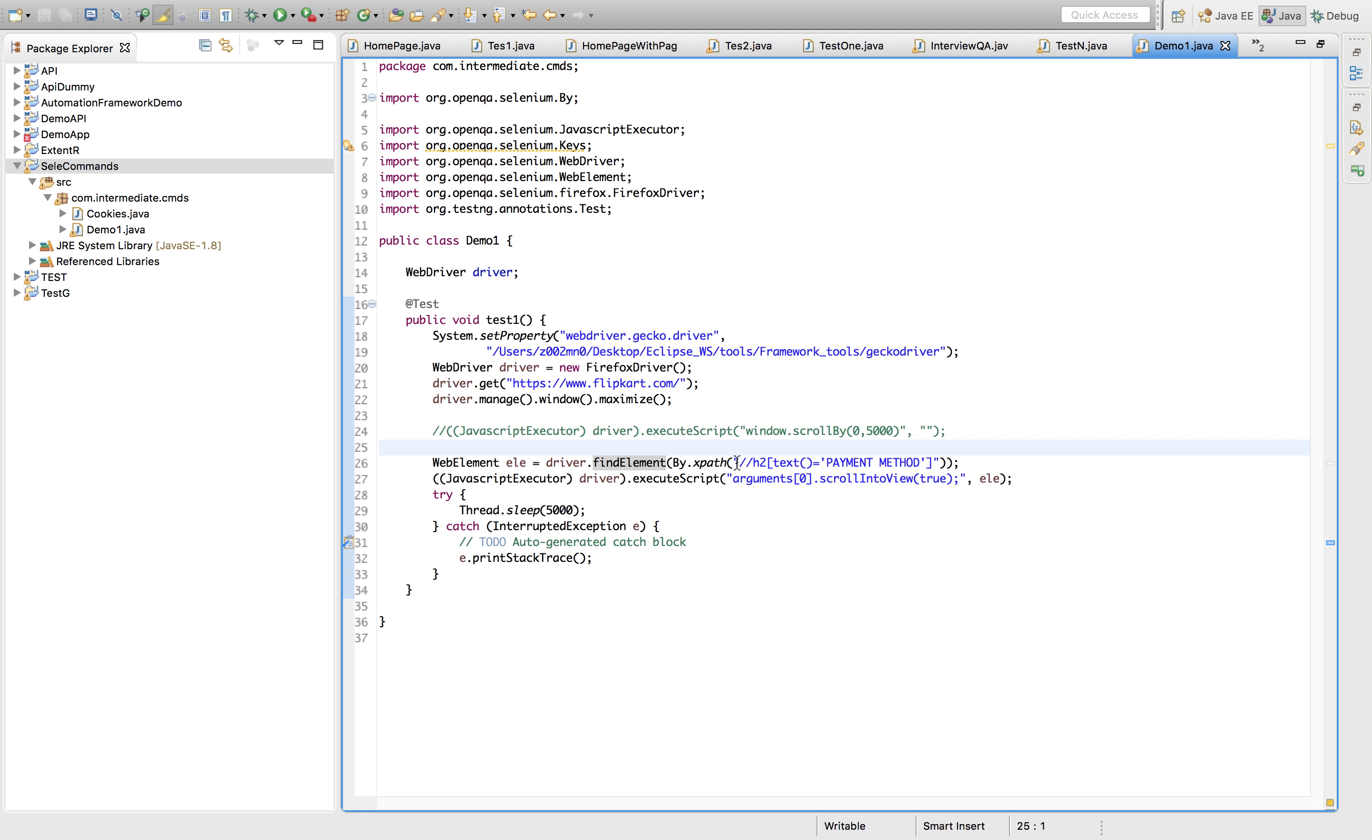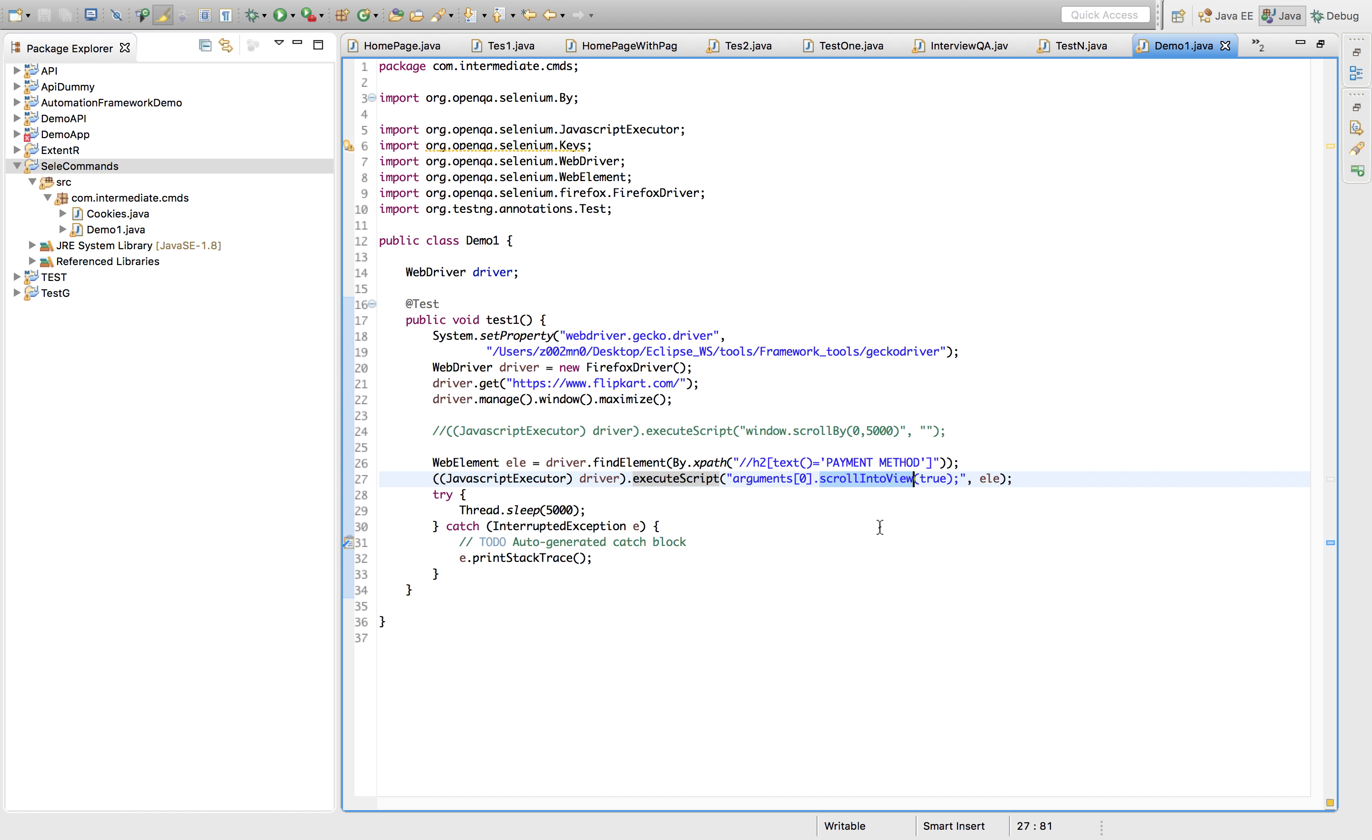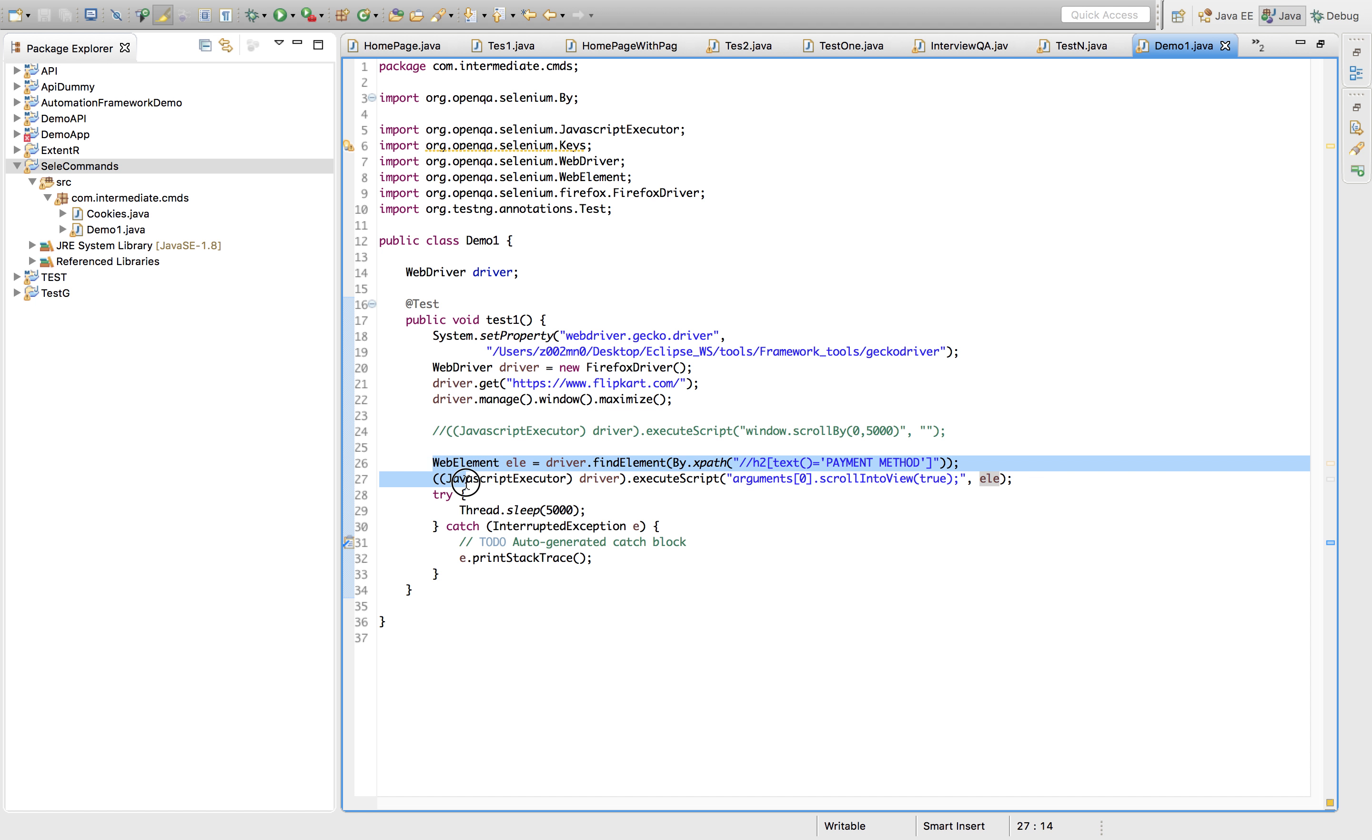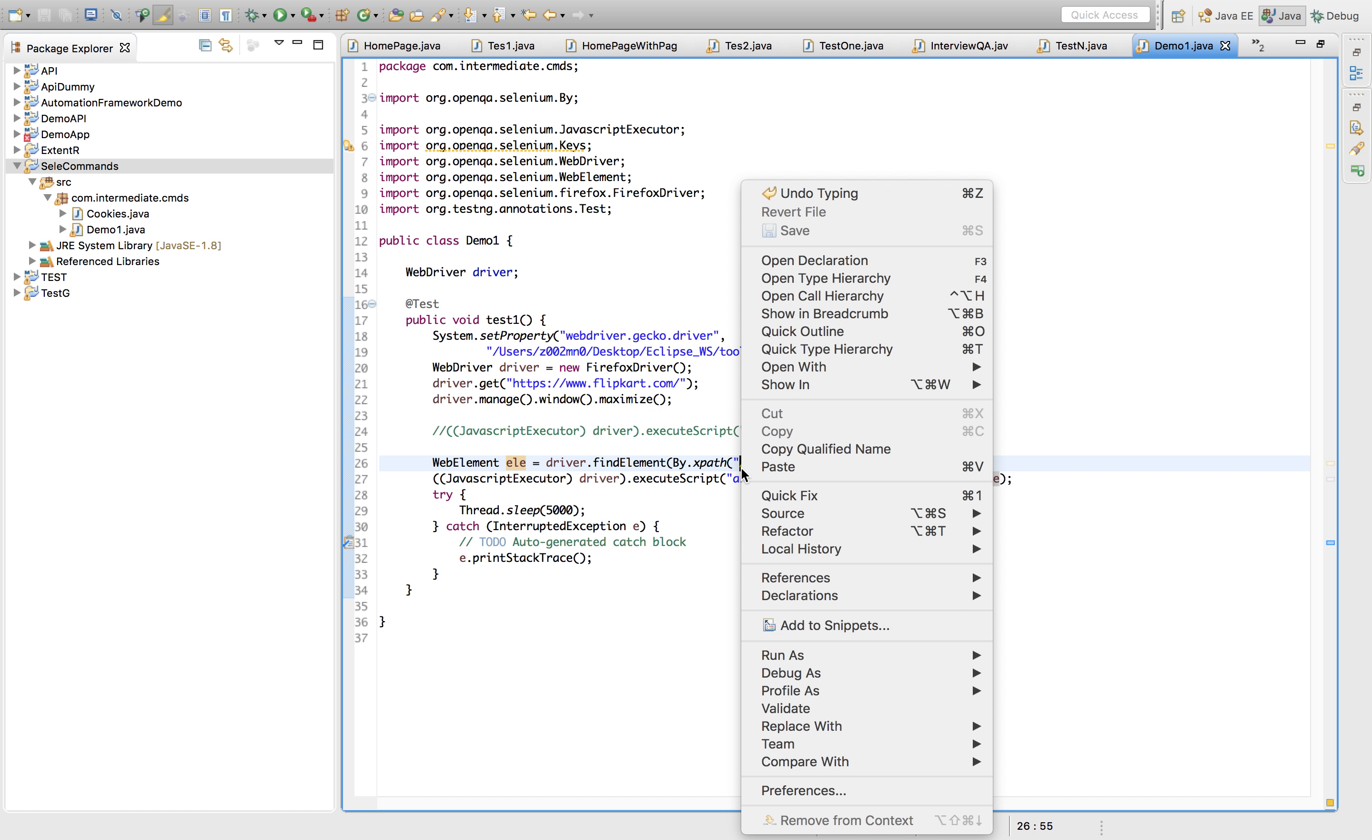I had used Flipkart as an example for this scenario. Just write the element locator and use JavaScript to scroll down into view. This script is argument zero and it will be scrolling down your scroll bar until this is visible to true. That's what it will perform.